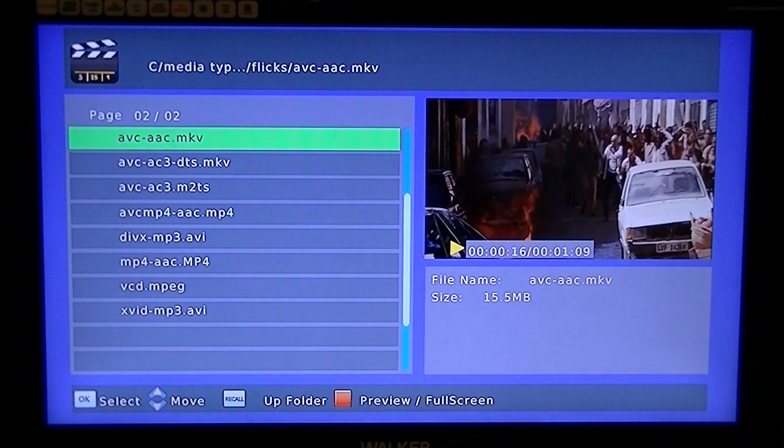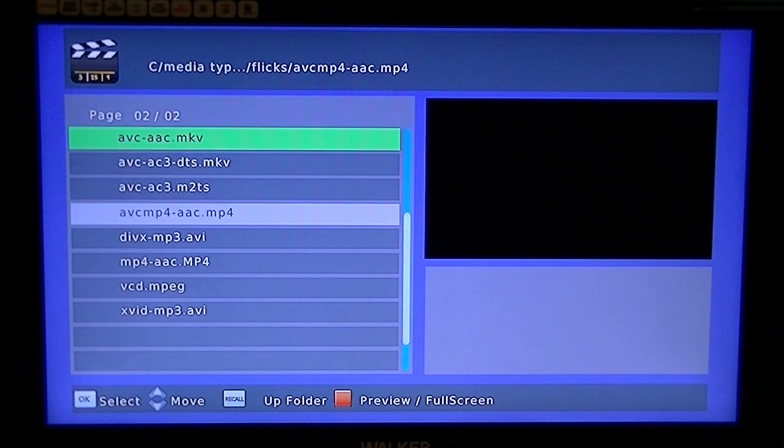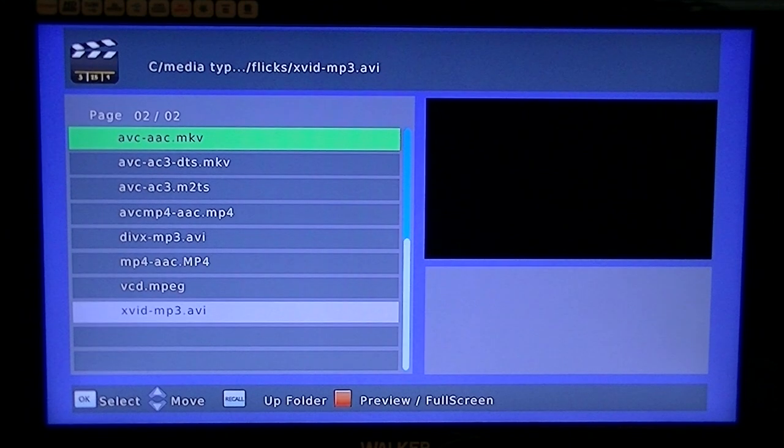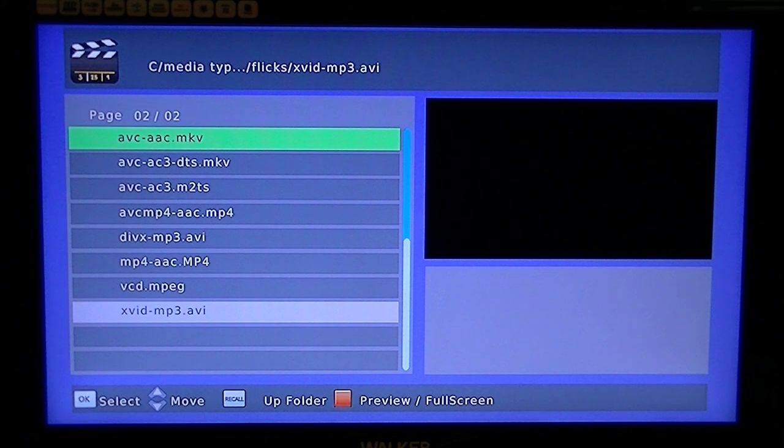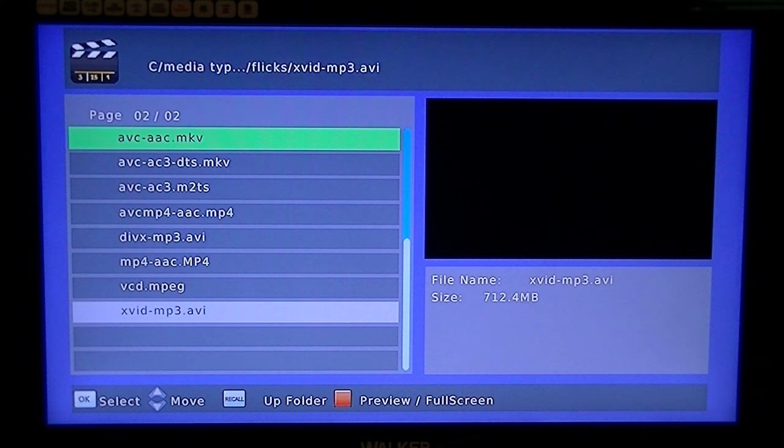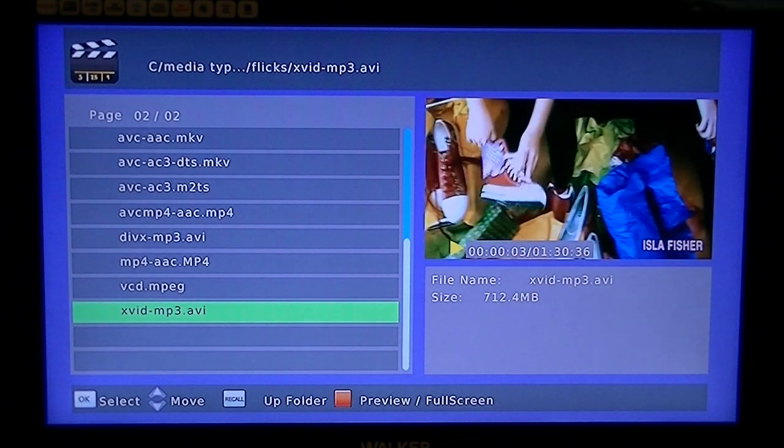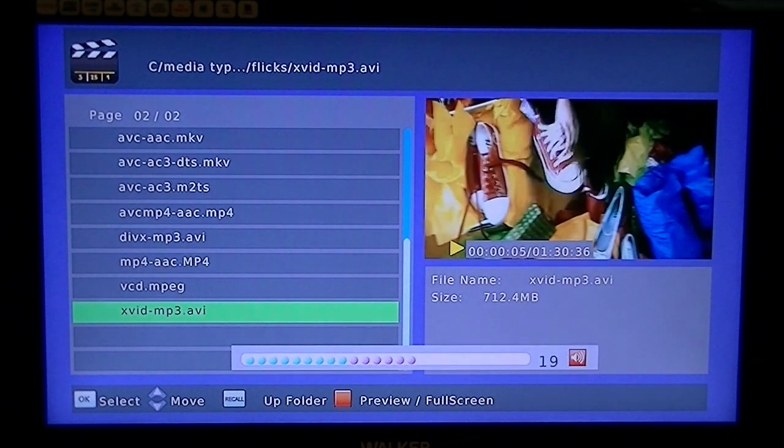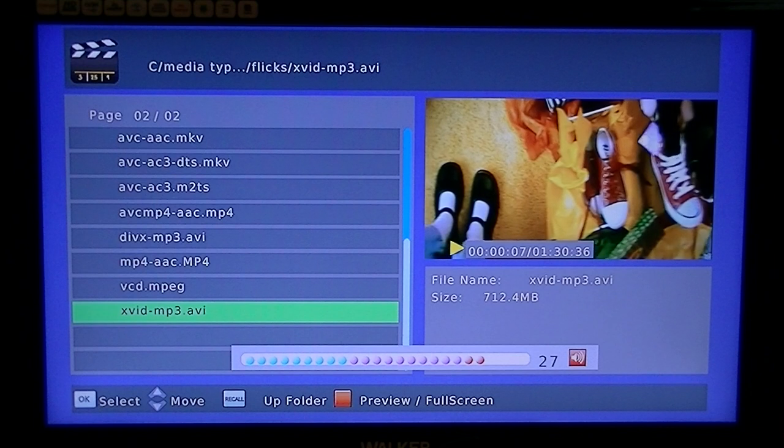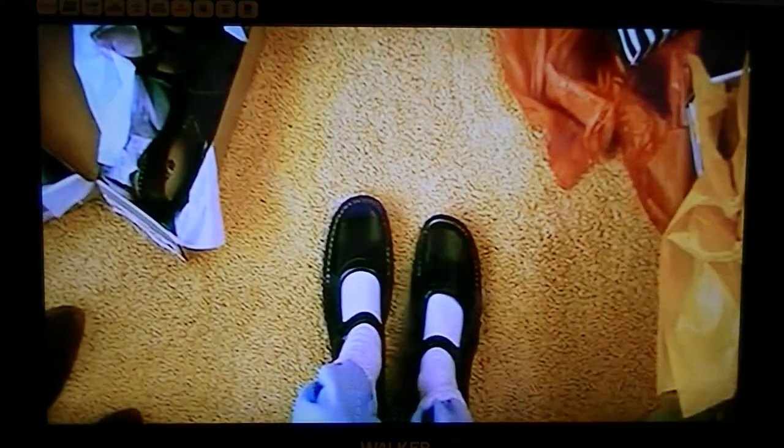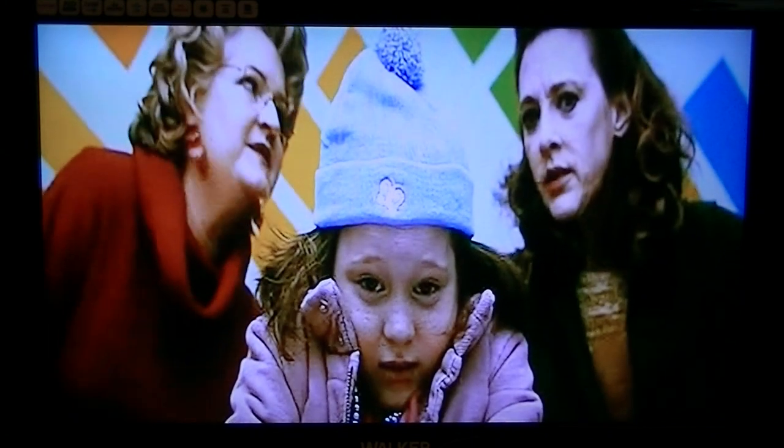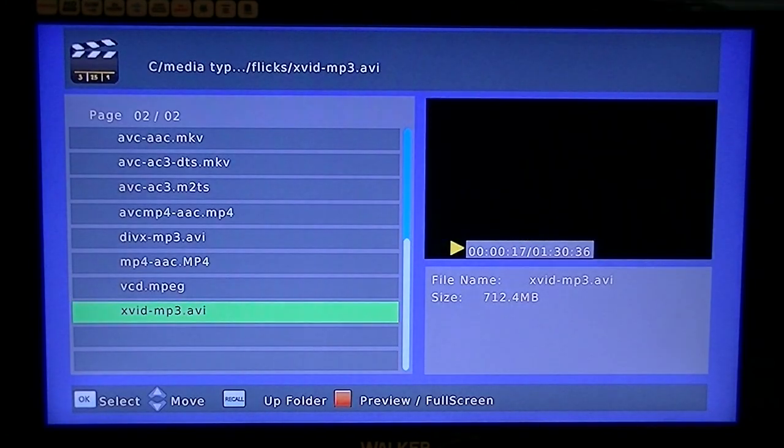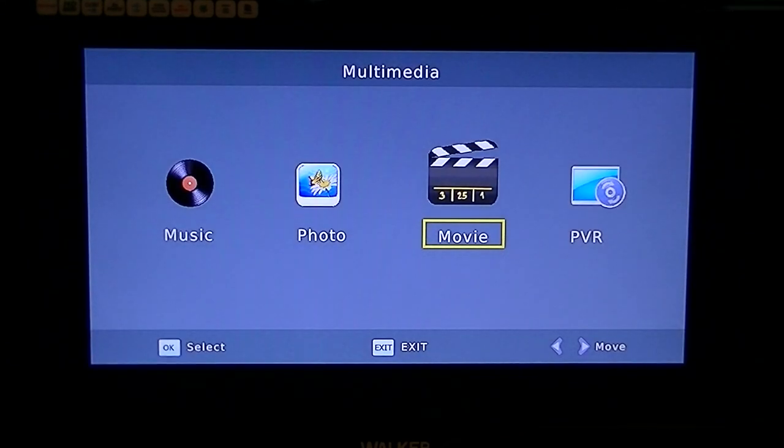I'm just going to exit out of that for a second. The other common one, actually pretty much the most common one that you'd see around the place, is an AVI that's encoded with Xvid and MP3. They'd be by far the most common ones available. So I'm just going to play that and I'll just turn the volume up a bit there for you, and I'm going to hit the red button to make it full screen.